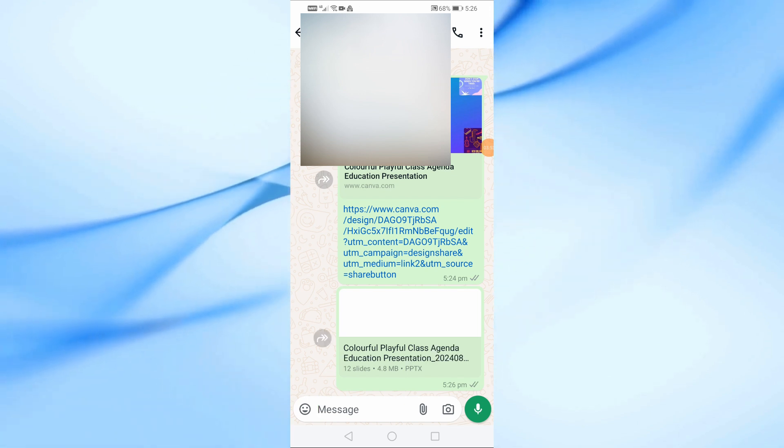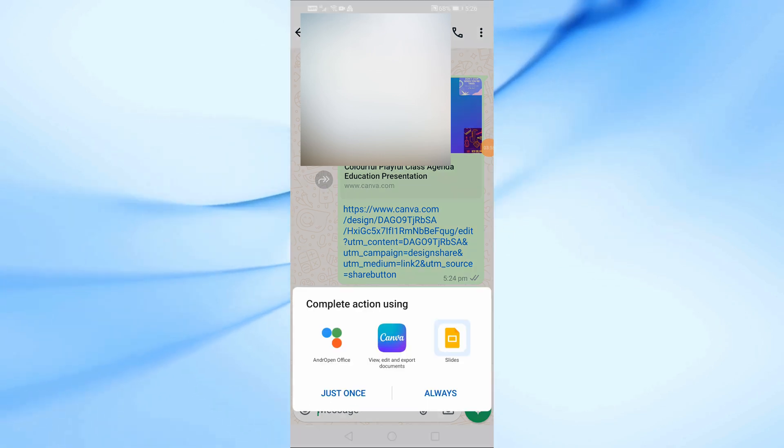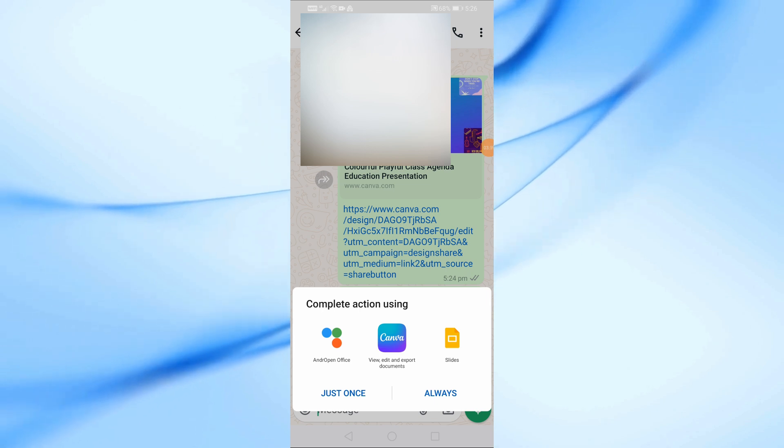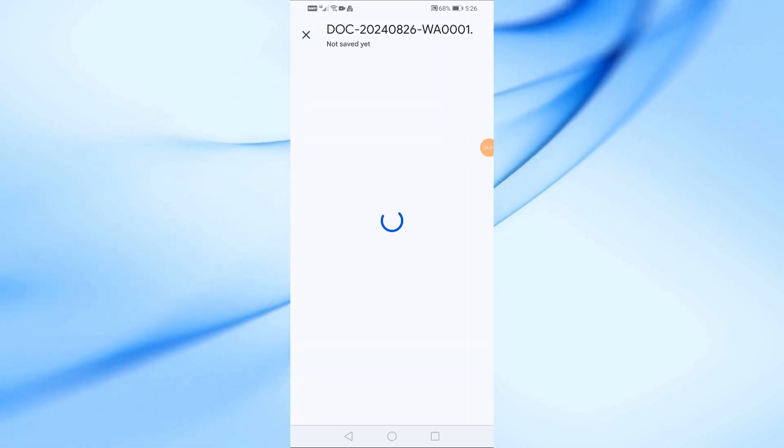This way, the file will be directly attached, and the person can open it right away. Just keep in mind that unfortunately, when you download your presentation as a file, any animations won't be included.